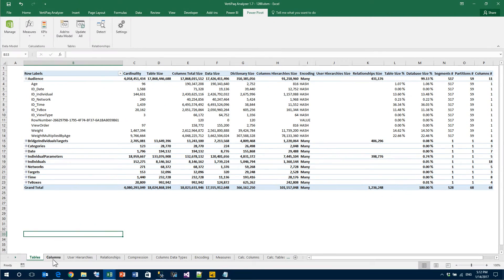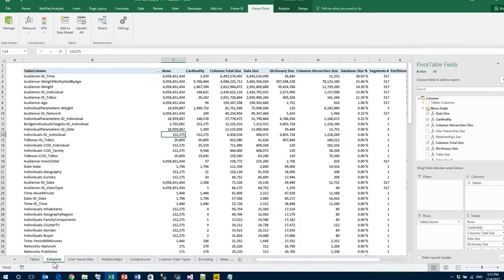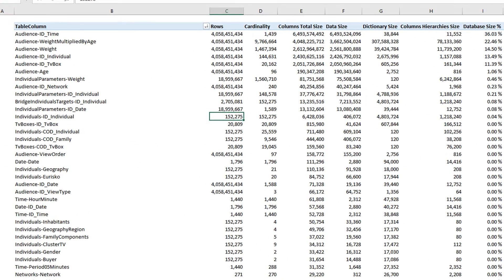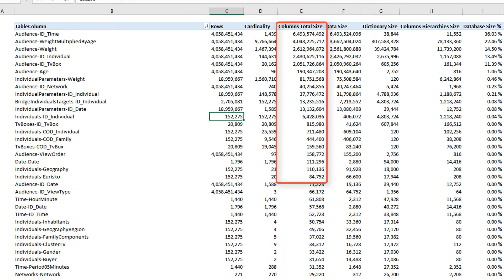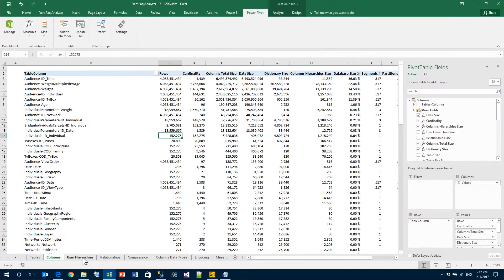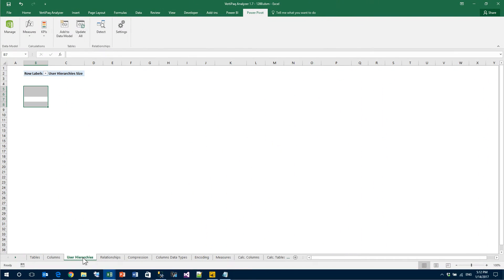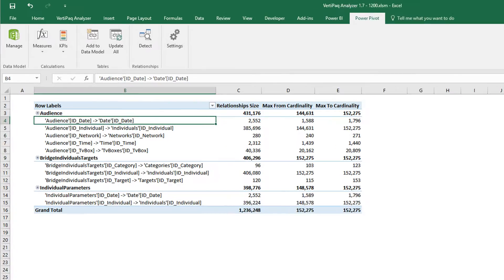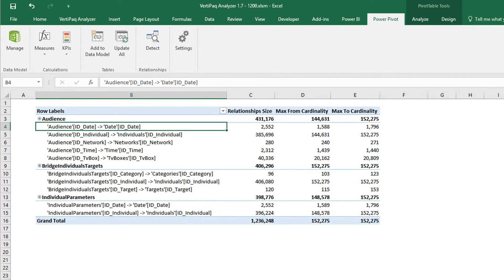The same information is then represented in other tabs. Columns, for example, shows you the same information but at the column level, which is useful because you can sort it by column total size and quickly focus on the largest columns of your model, which are probably the slowest one. Then you can see details about hierarchies, relationships.